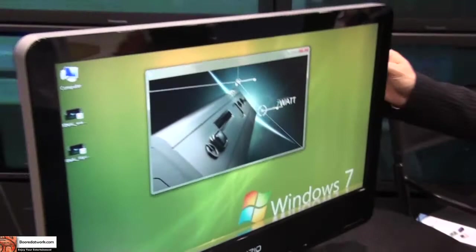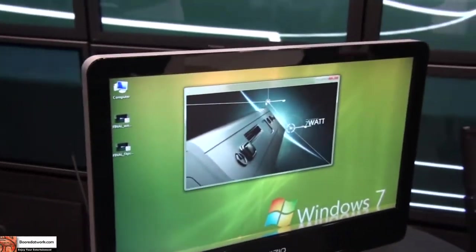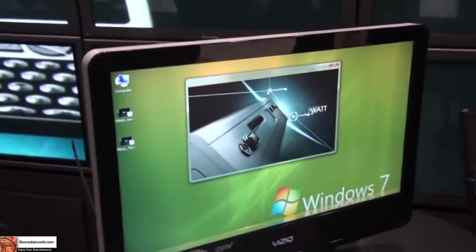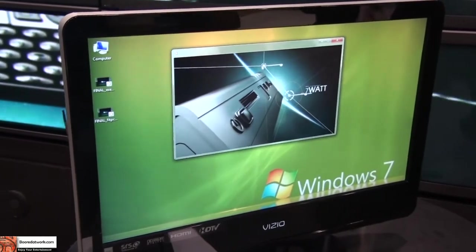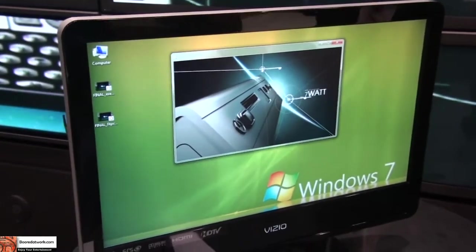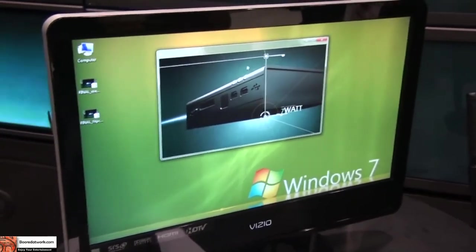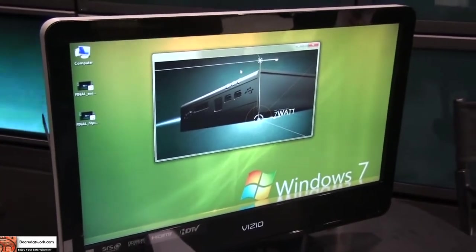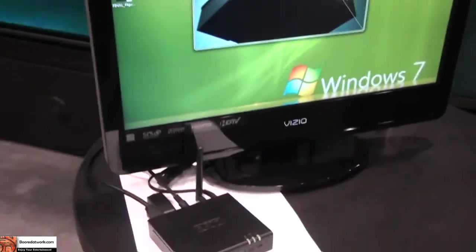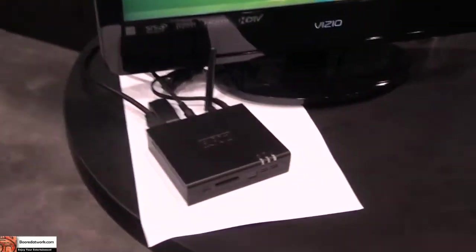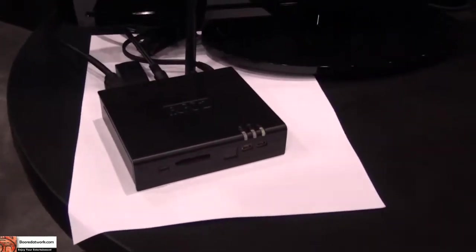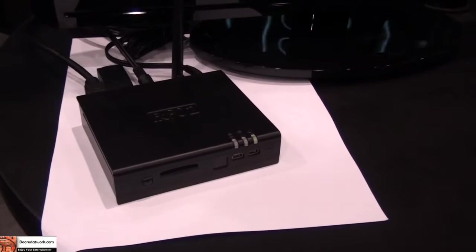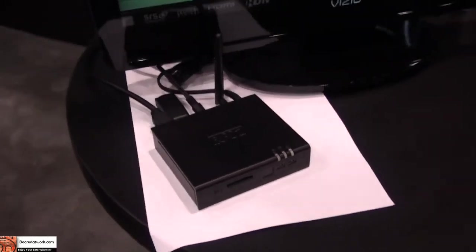Yeah, it is running Windows 7. Full GUI on there. There will be a more powerful model in the market running 2 gigahertz processor. But this is a very small and very nice computer.